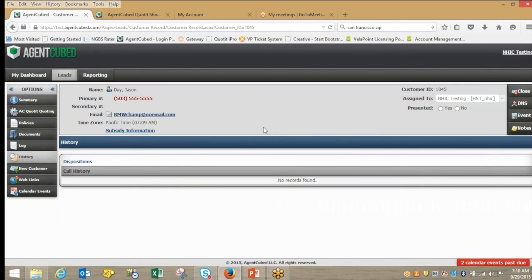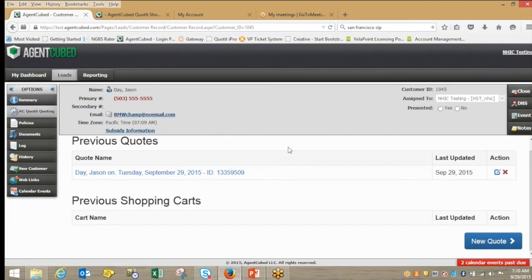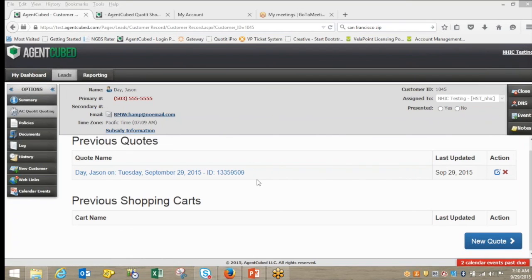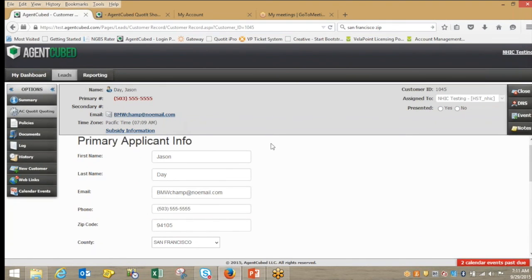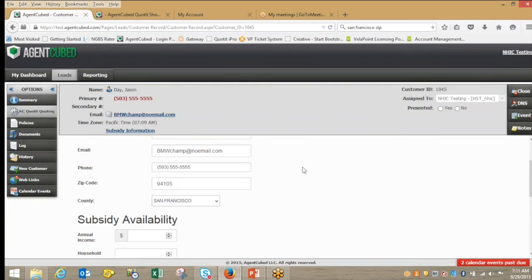Jumping over to the History tab, this is where any previous interactions I've had with Jason are stored — one simple easy-to-view list from first point of contact all the way through. To jump into a quote — say Jason finally decides he wants to move forward on purchasing insurance — I can move into this easy-to-use built-in quoting mechanism. I can see I saved a shopping cart quote earlier this morning. To get a new quote, simply click there and all the information already stored in the system is pulled over.